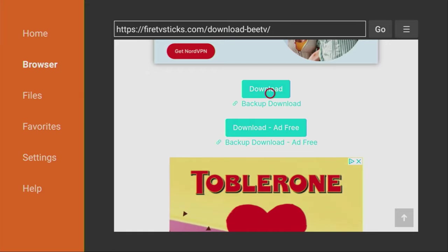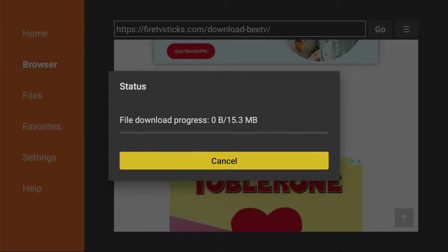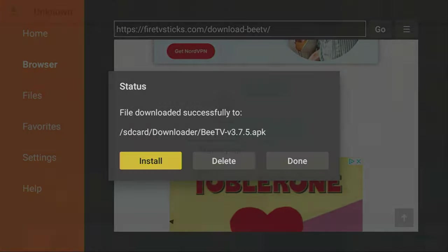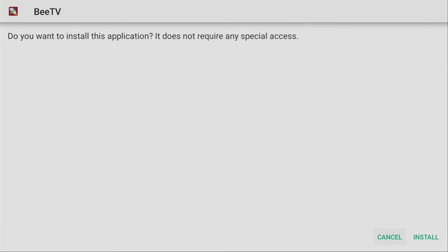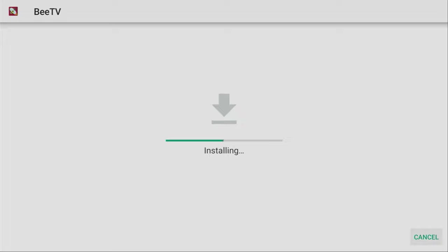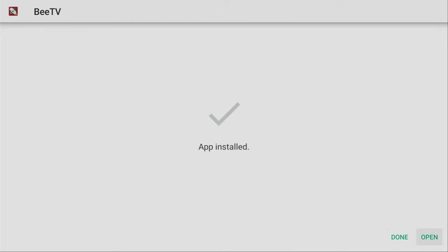And in a couple of seconds, the download of BTV should start. Here it is. Now, just click on install in the right bottom corner. Now, it is installing. It might take a moment. And then, after the app has been installed, don't press on open yet. Instead, click on done.